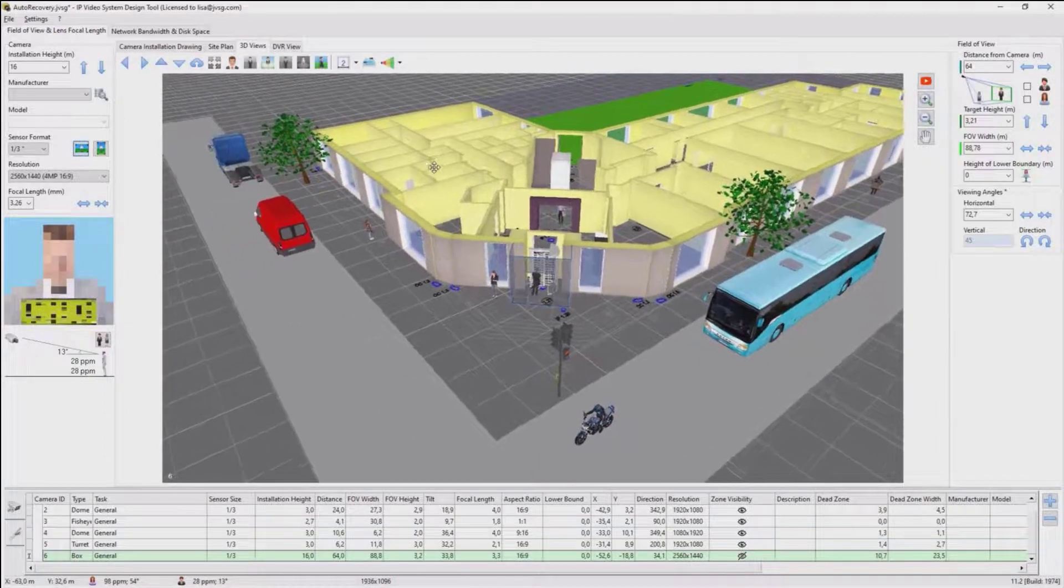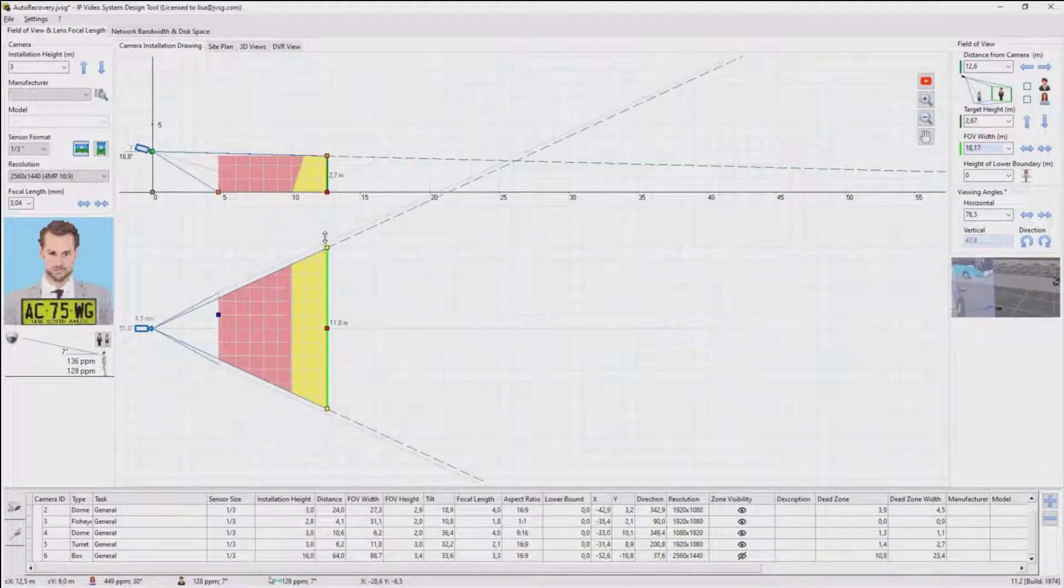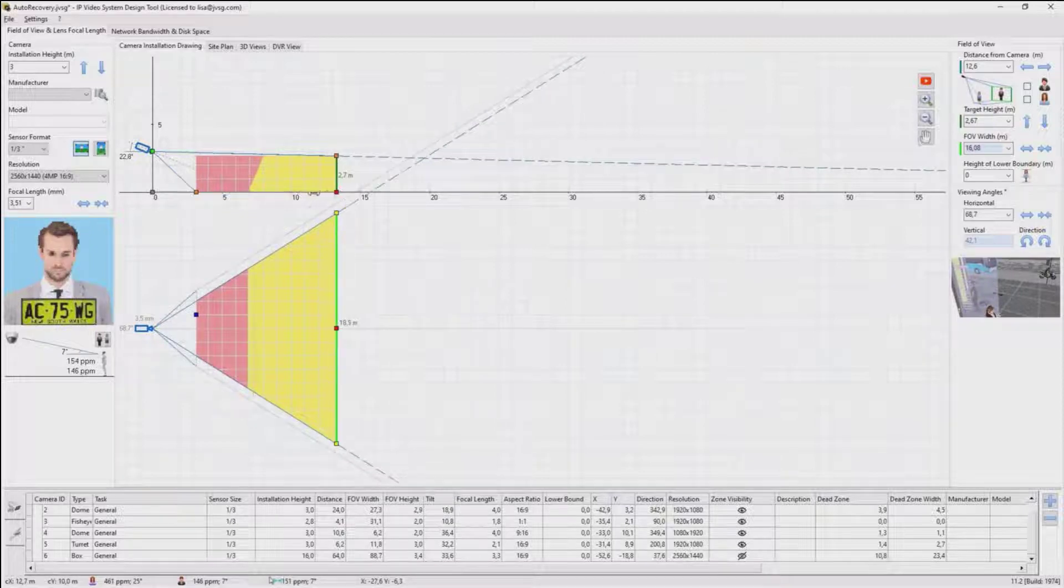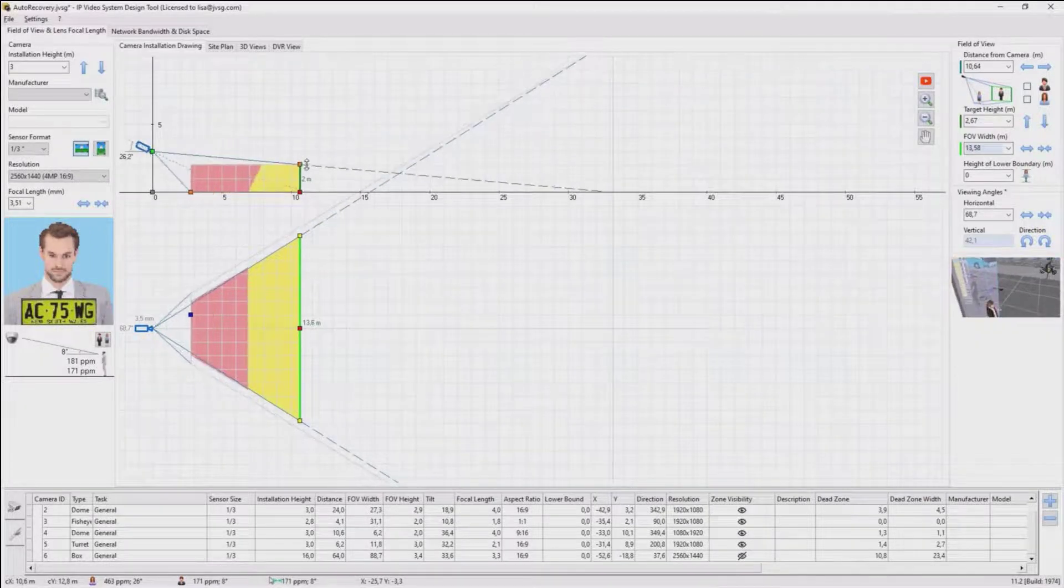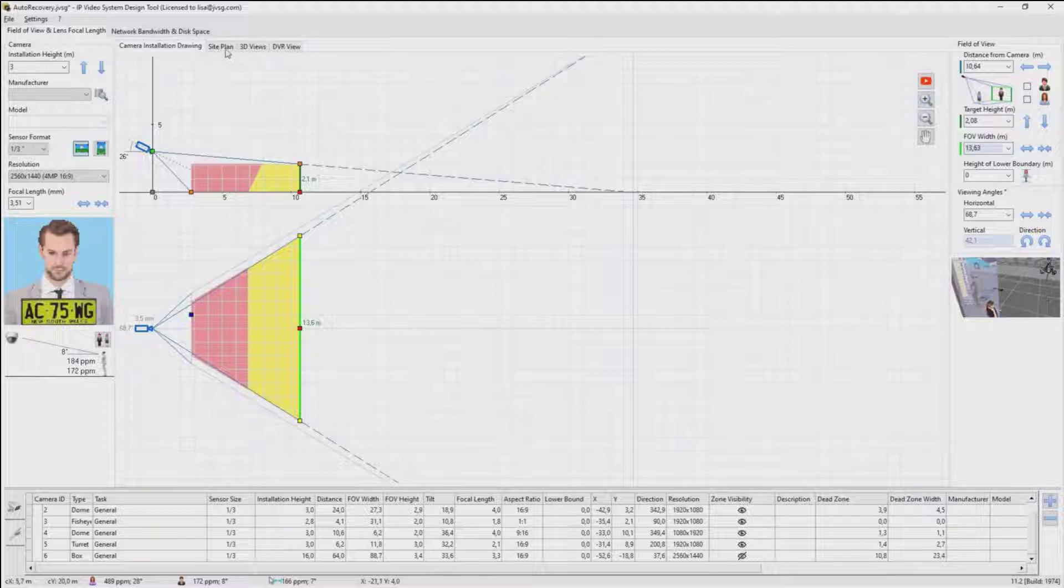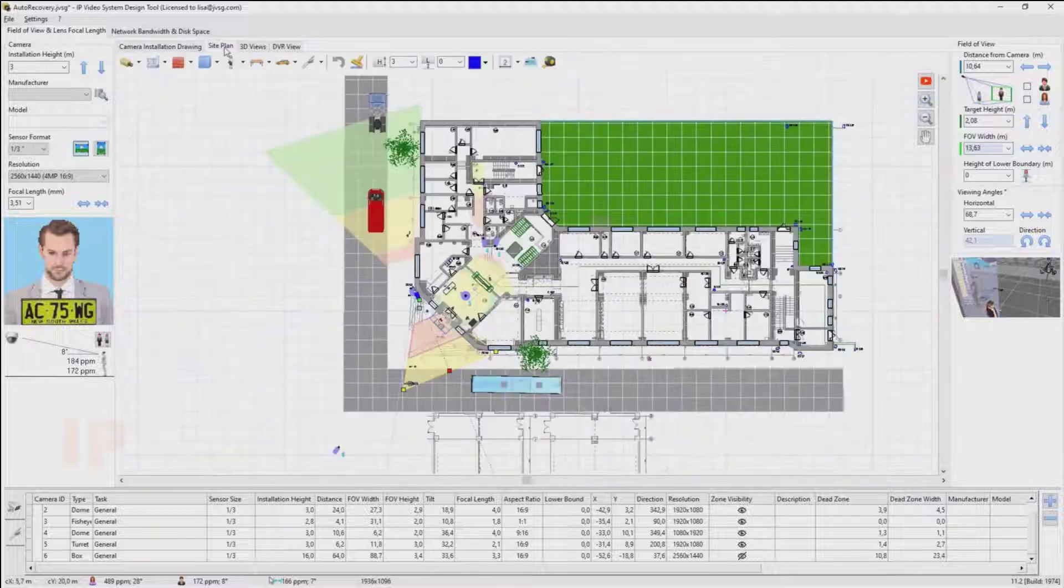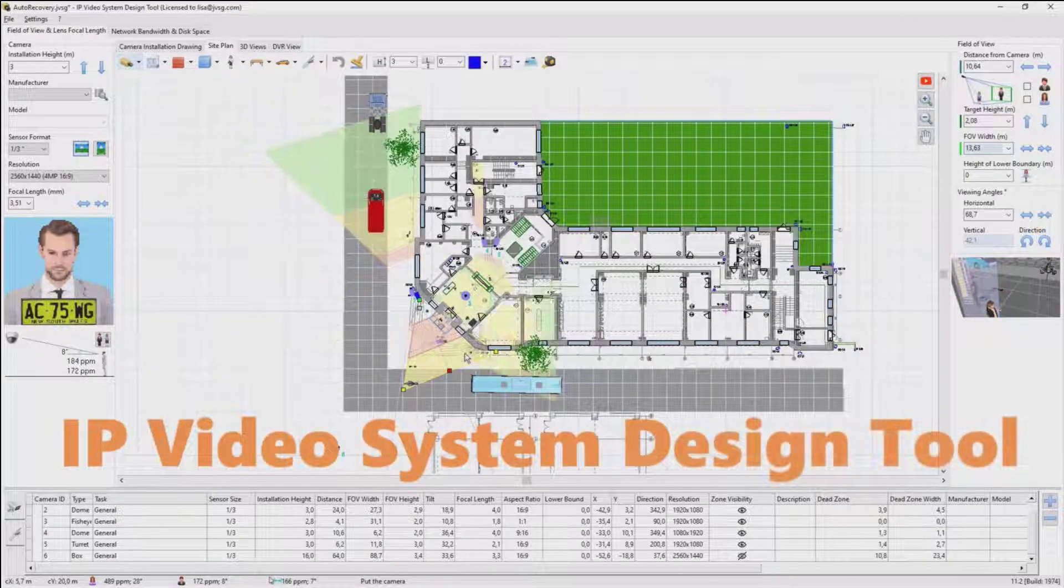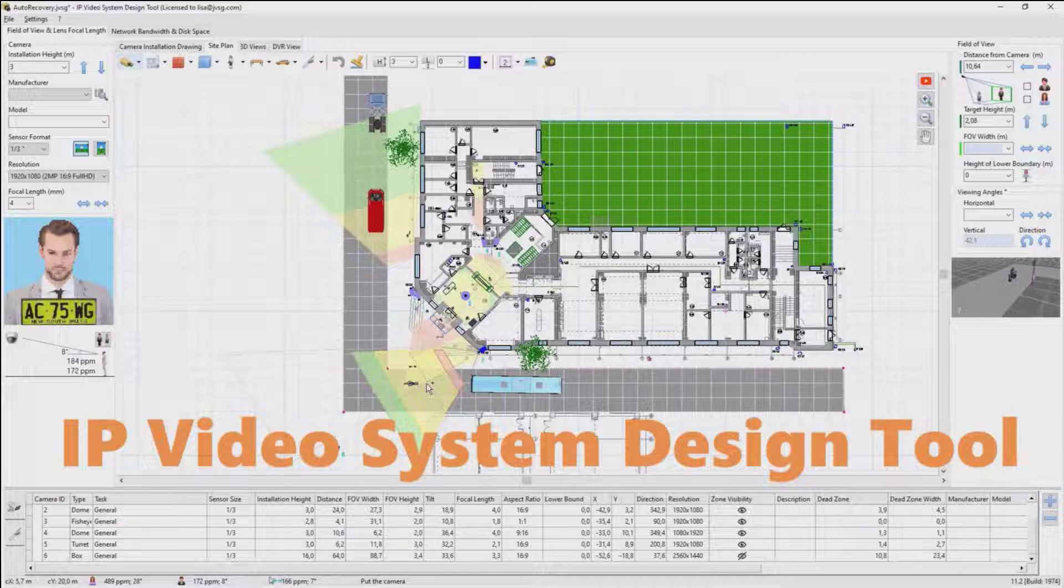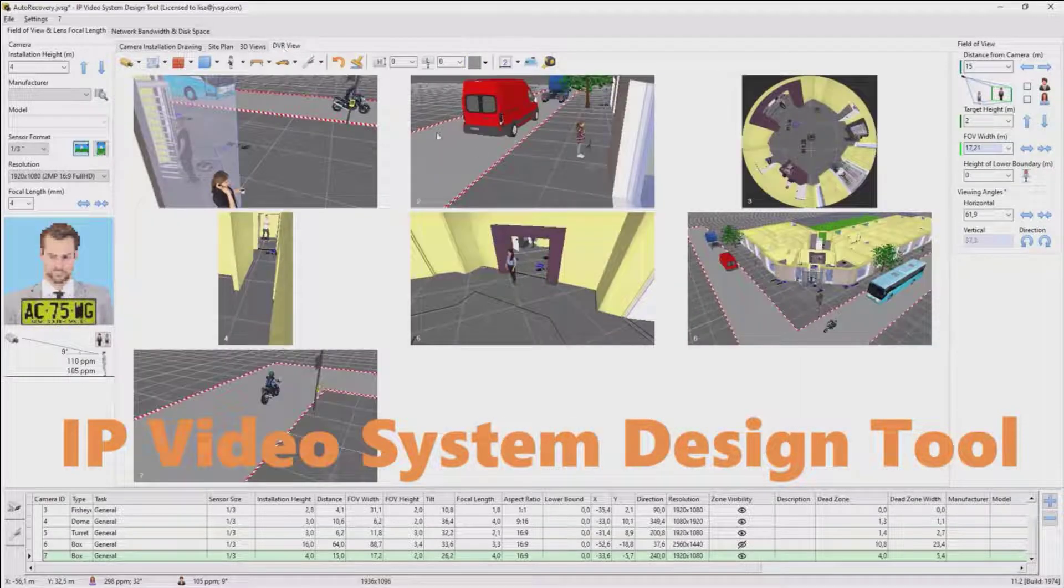To add multi-sensor or fisheye panoramic cameras, import AutoCAD drawings, face and ANPR recognition, or other sophisticated functions, you can download a trial version of our professional video surveillance design software, IP Video System Design Tool. More than 8,000 companies from 180 countries use this program for planning and designing video surveillance systems.